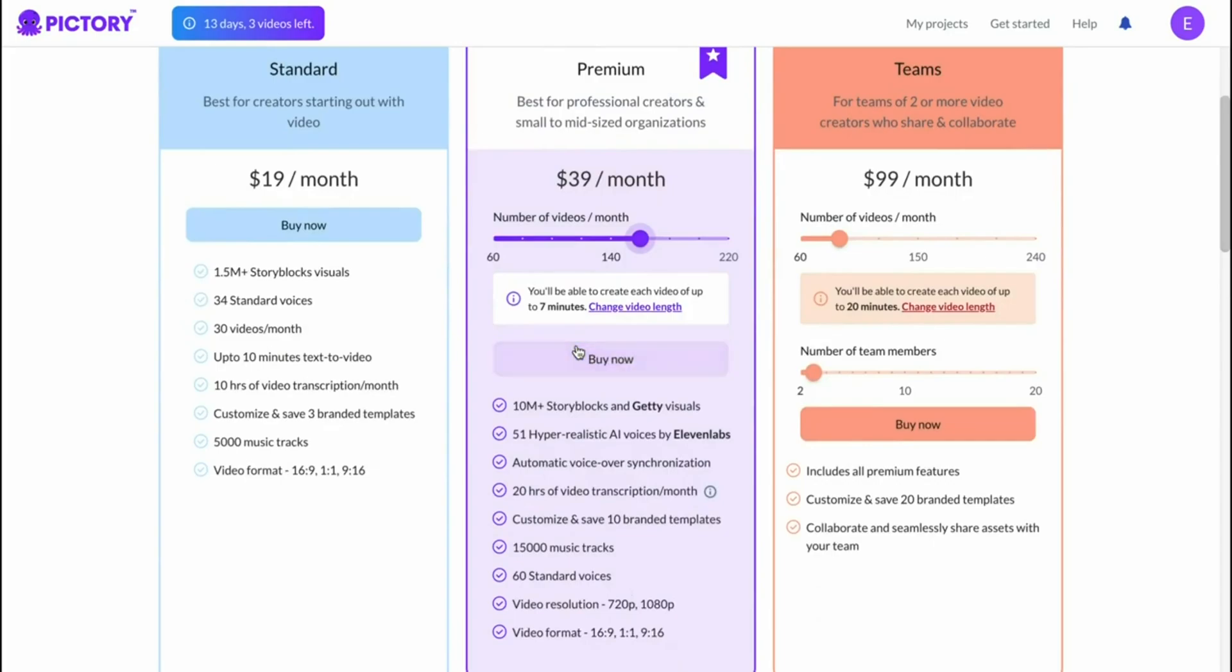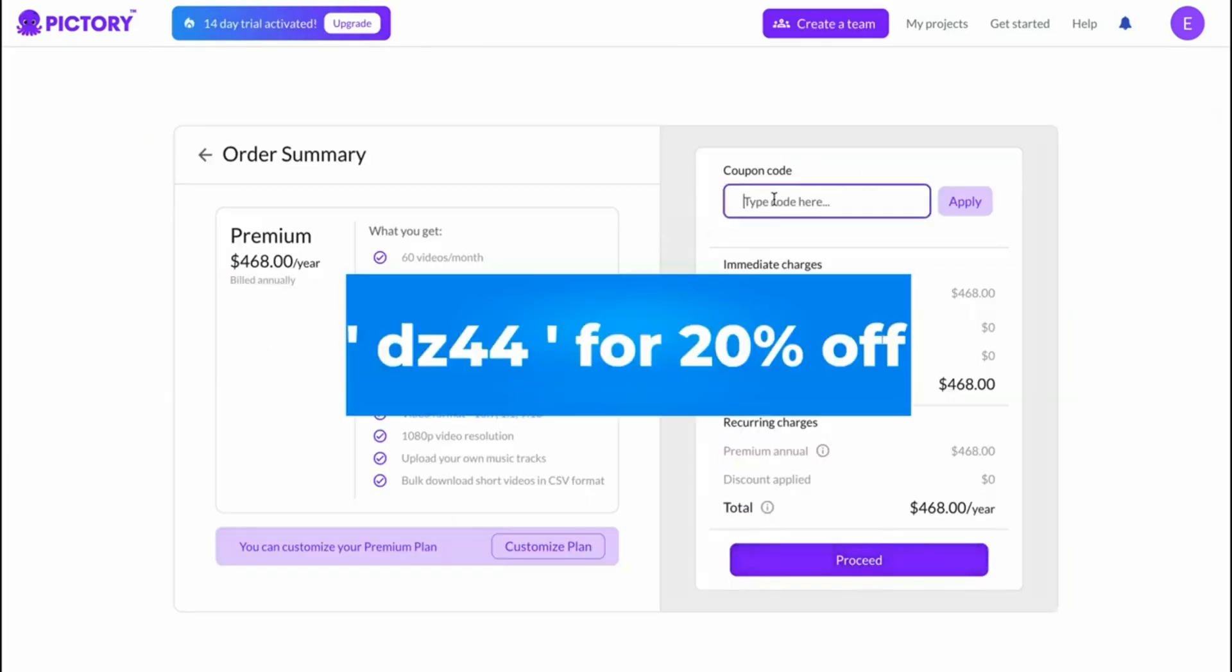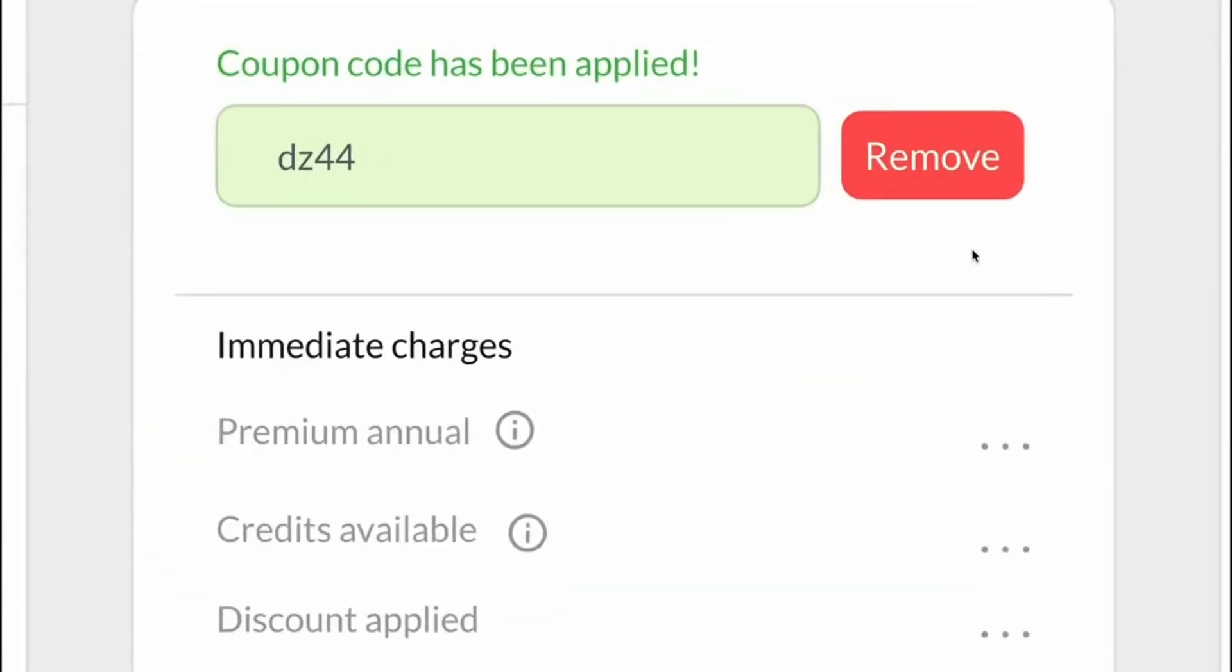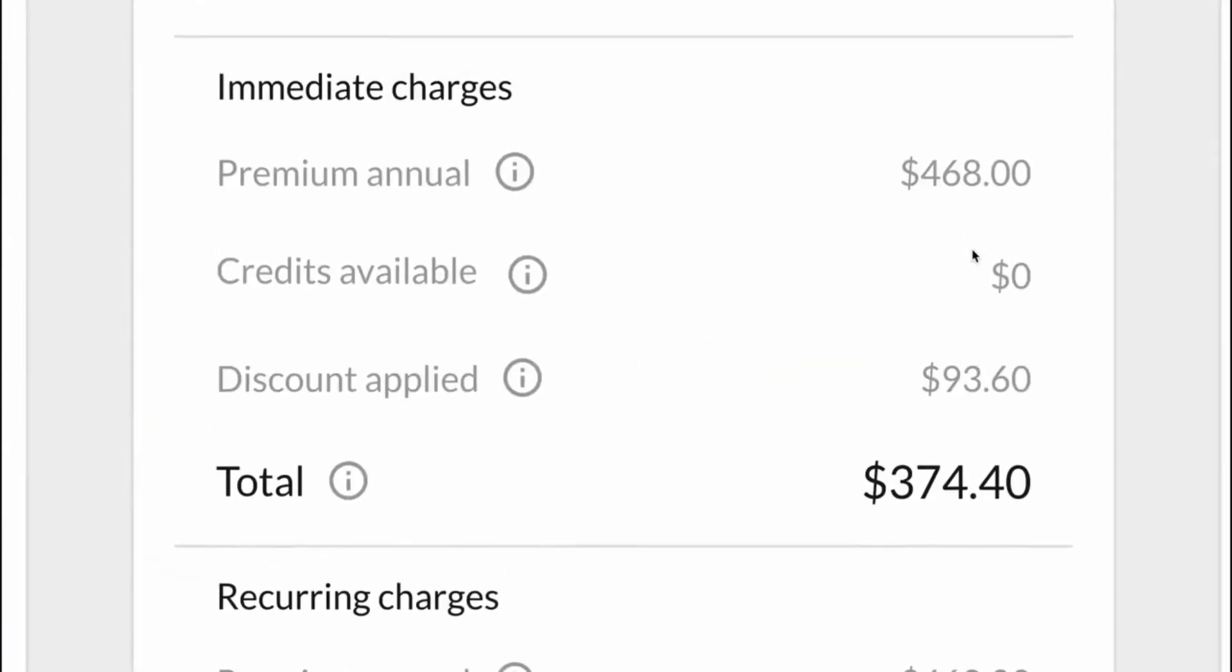You can then click on buy now and then in the top right corner you have to apply your code which is DZ44. Click on apply and as you can see you're going to save yourself some great money.